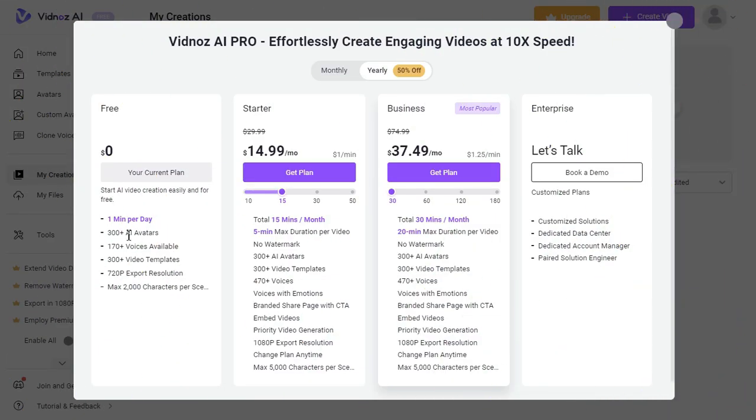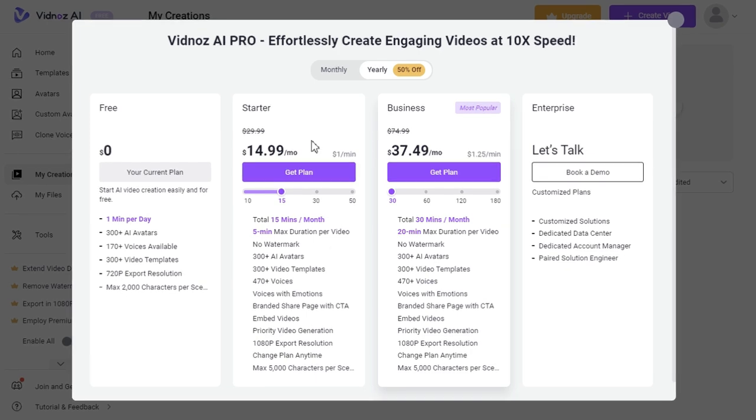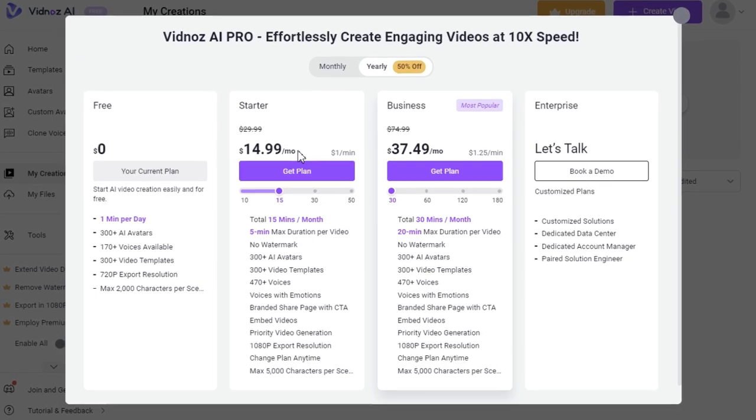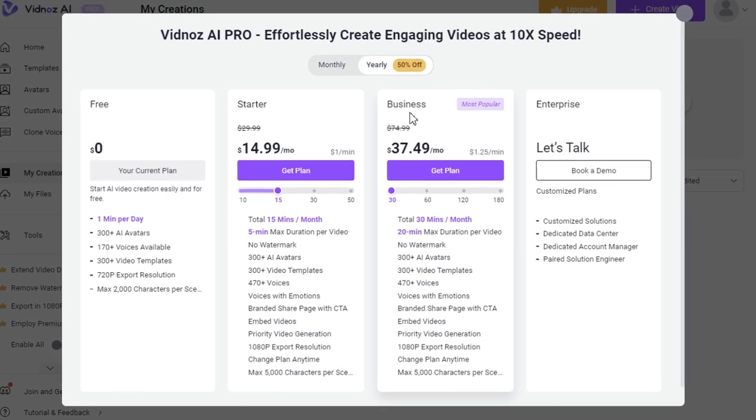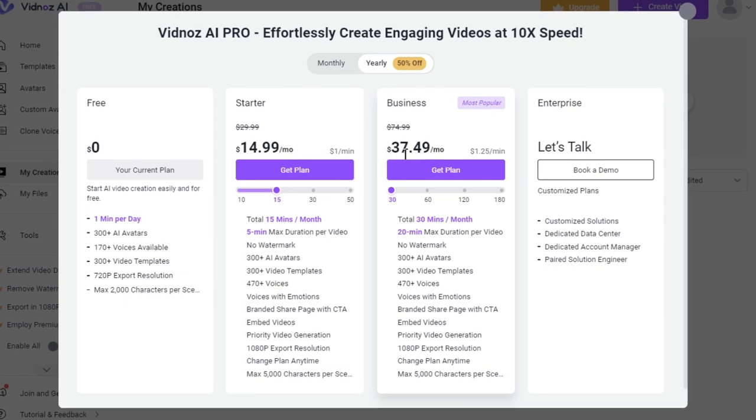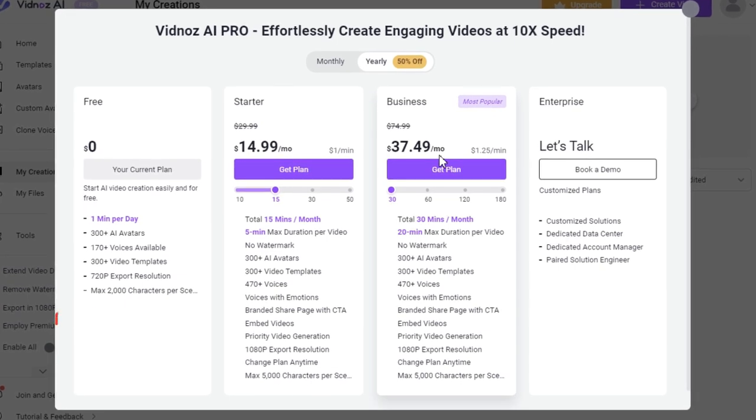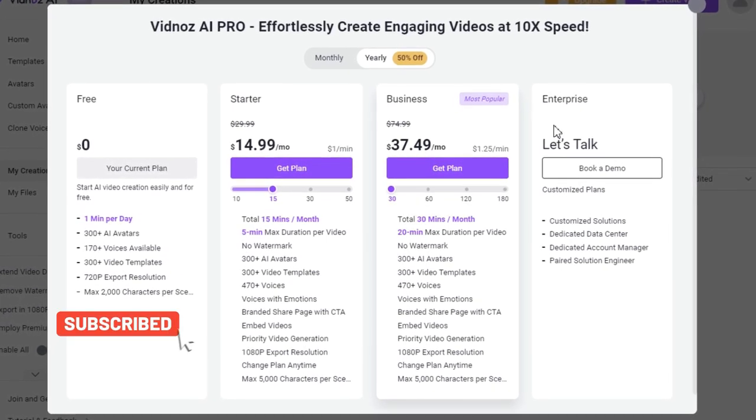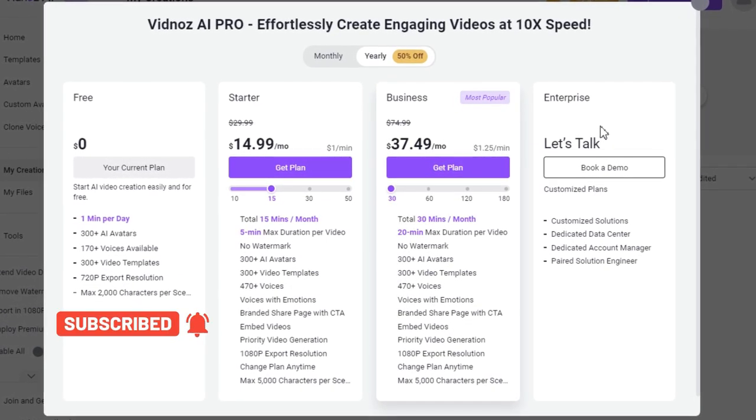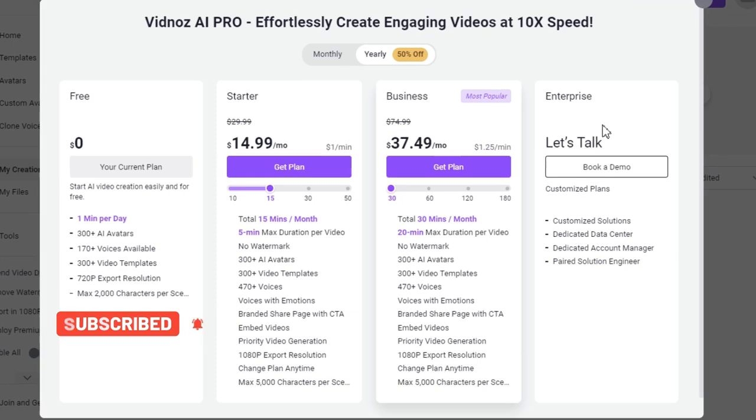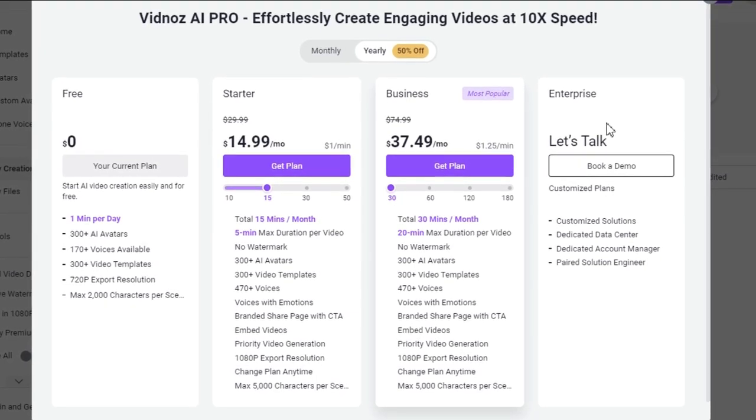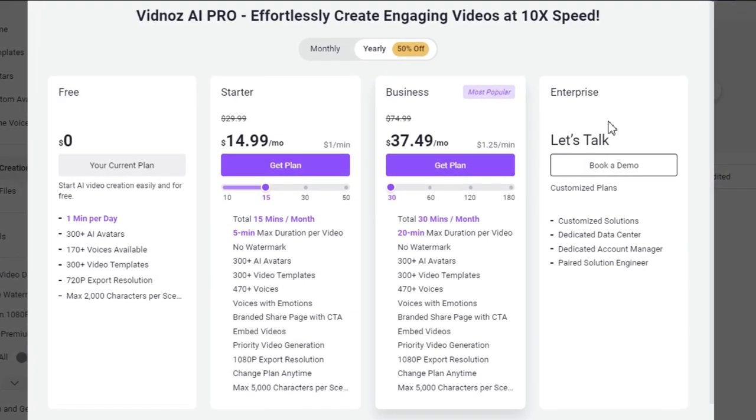Finally, let me tell you that apart from their free plan, they also have starter and business plans, which of course have more features and their video output is full HD and without watermark. You must try this AI video generator once, its results are certainly impressive.